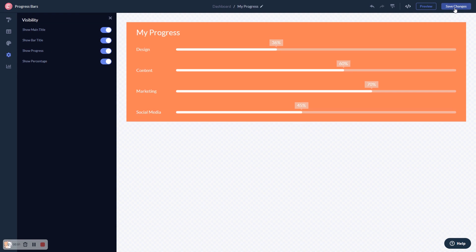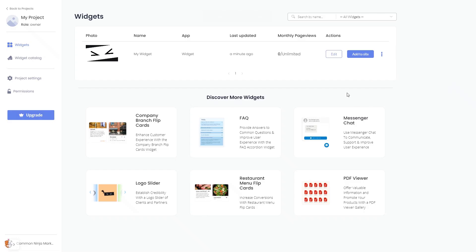When you're ready to add the widget to your website, go back to the dashboard. Now on the dashboard, you'll see the widget you've created. Click on the Add to Website button.